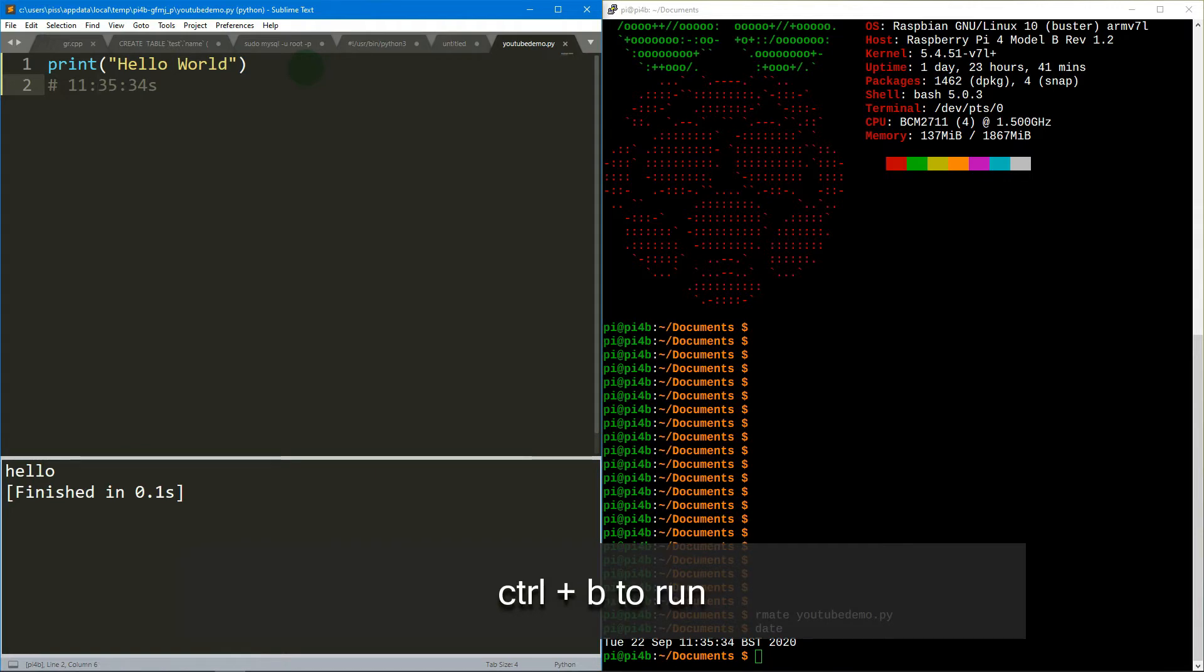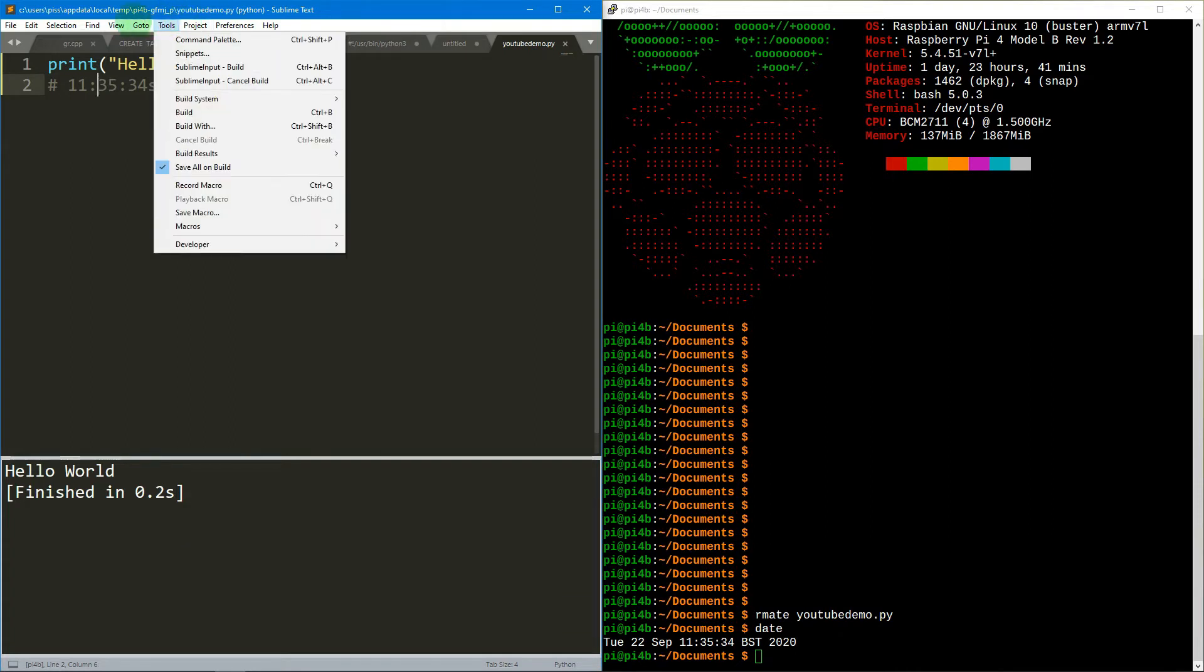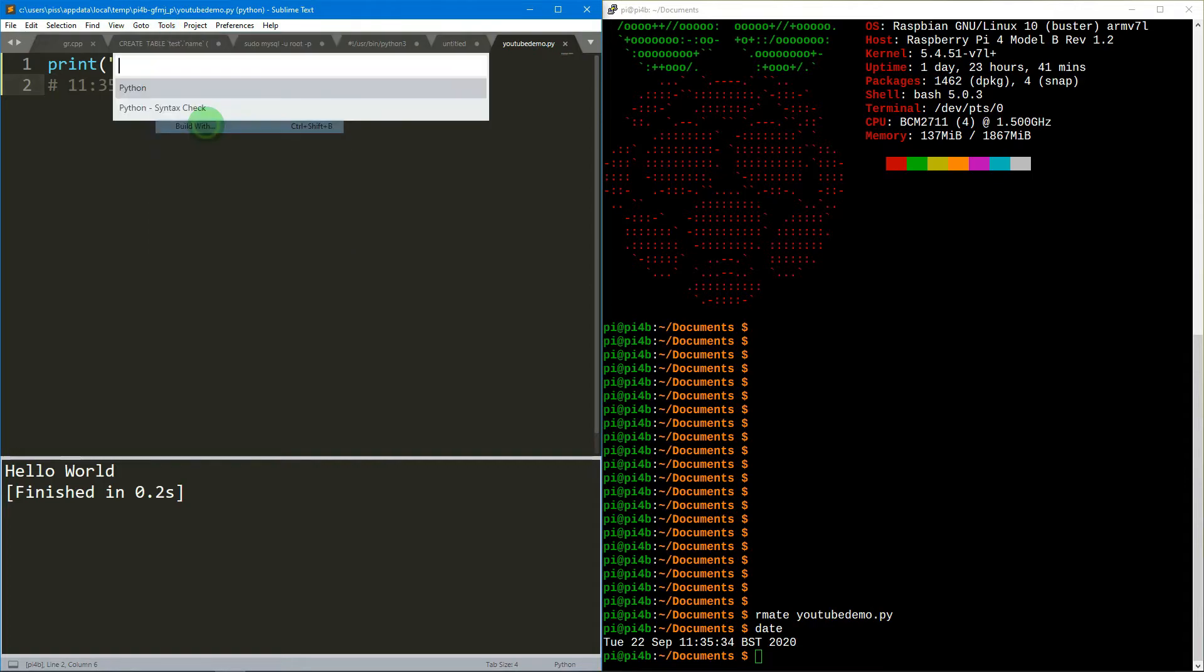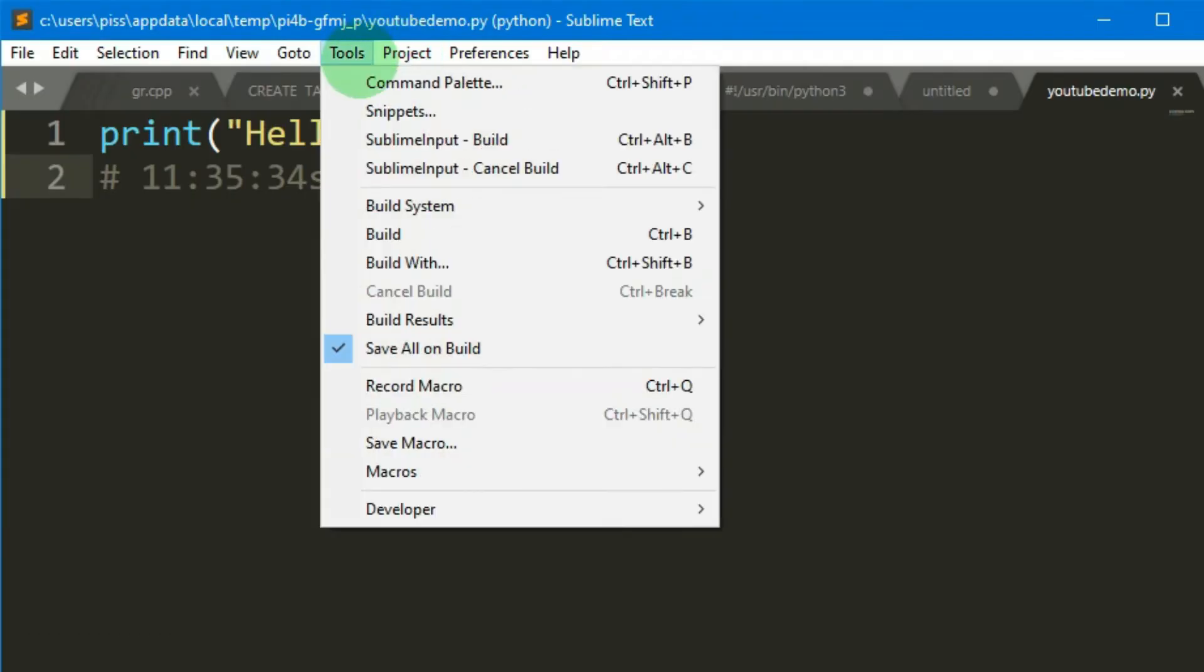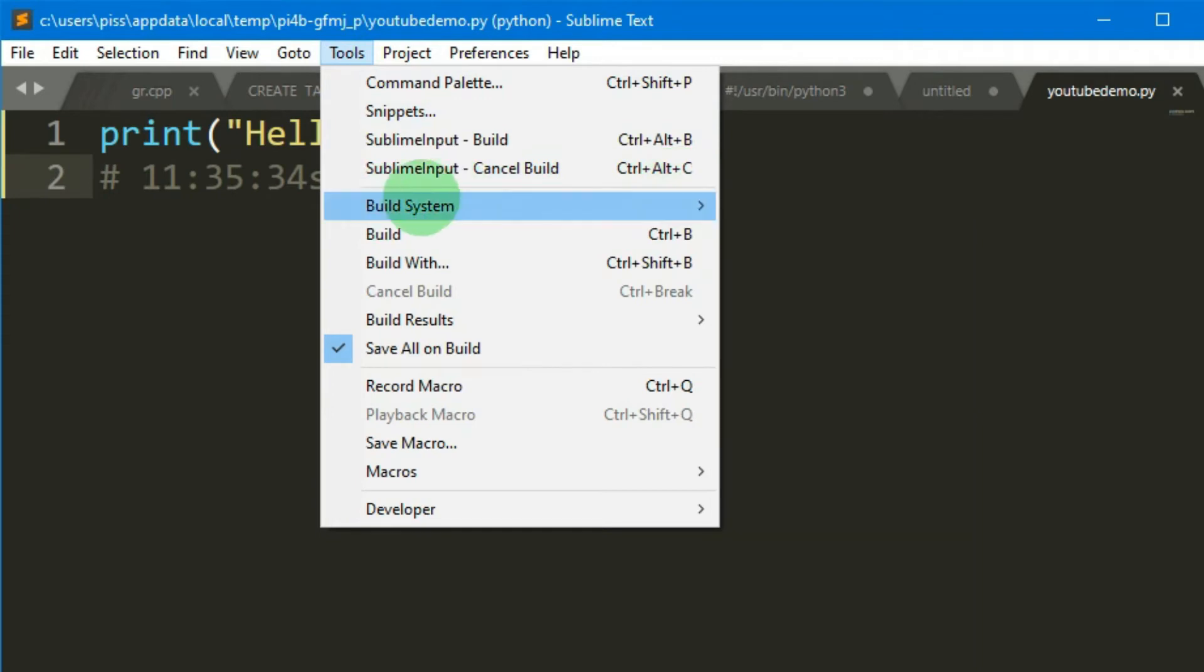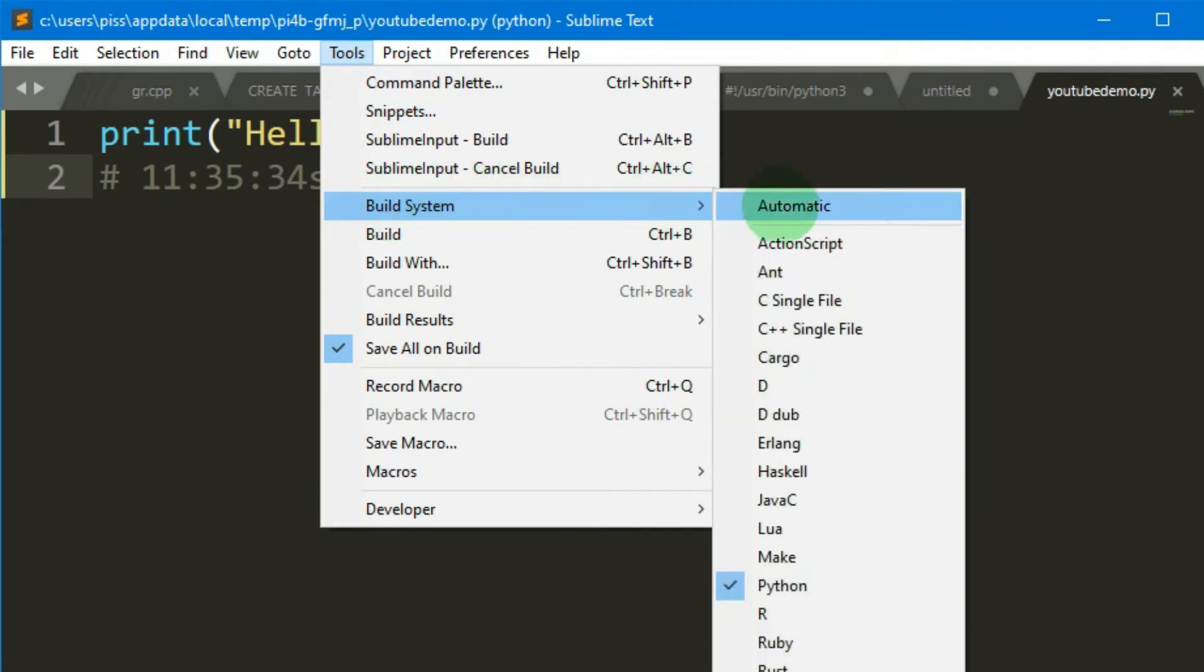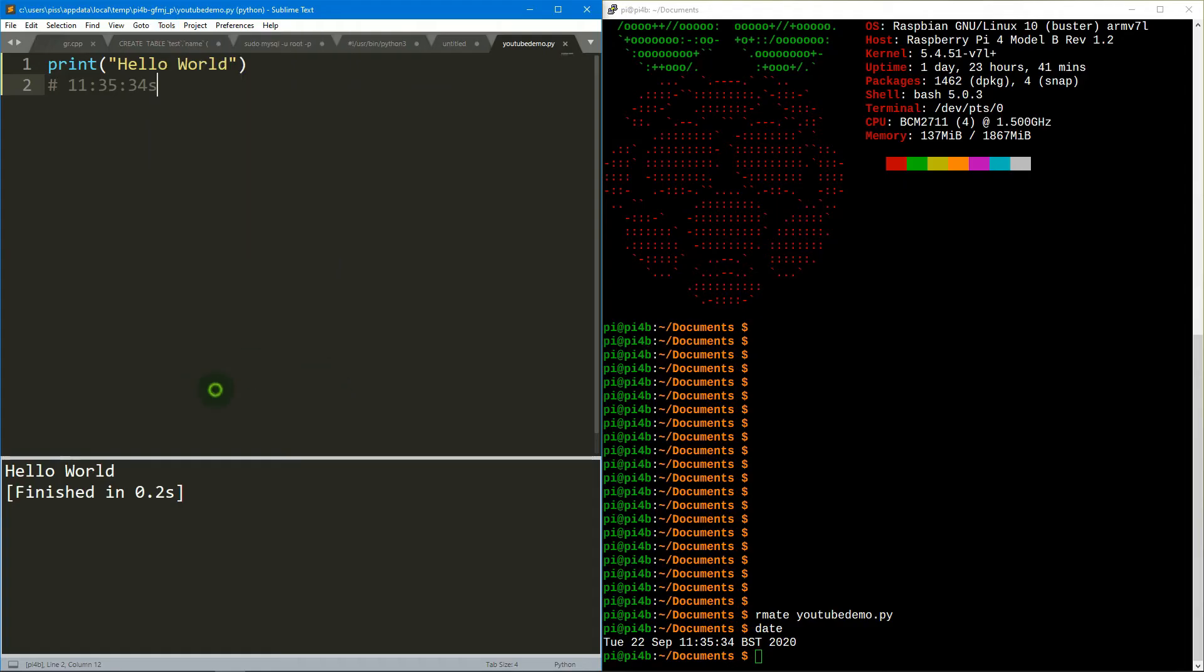I'll just run it just to prove it runs fine on the Windows PC on Sublime. That's just control B, hello world. Just in case you didn't know, you just need to do build, build with. I told it to use Python, but if you want to build system, go to build system and then if you're writing a file in C, then you choose C single file.